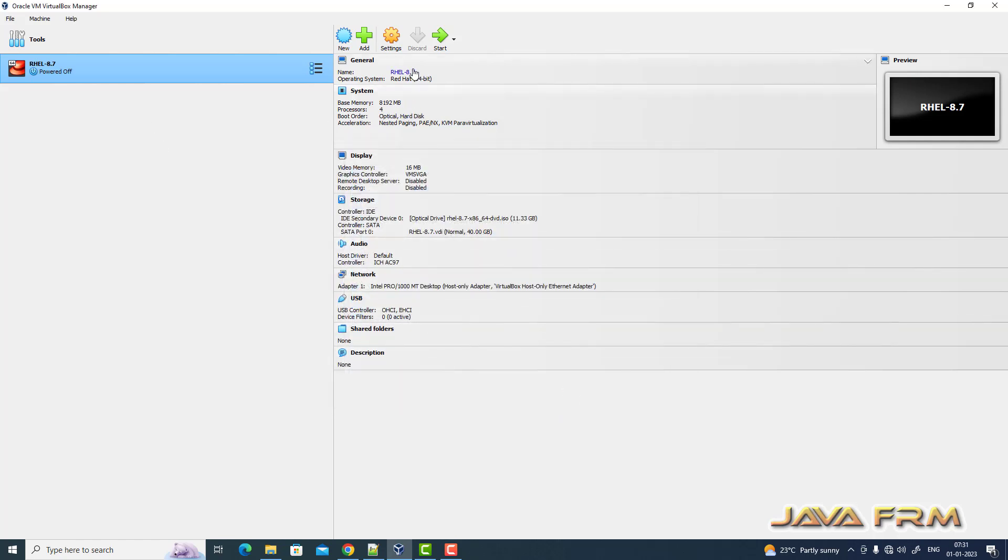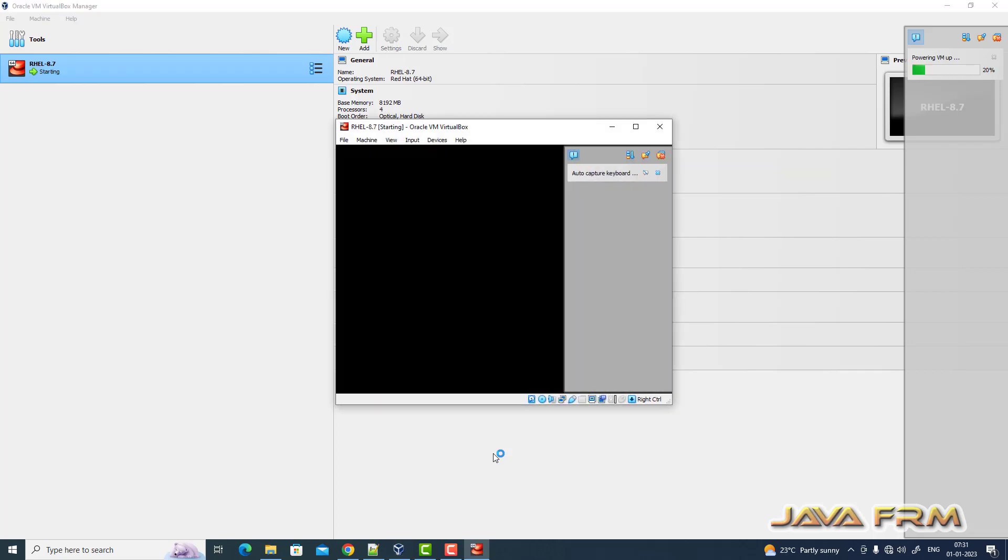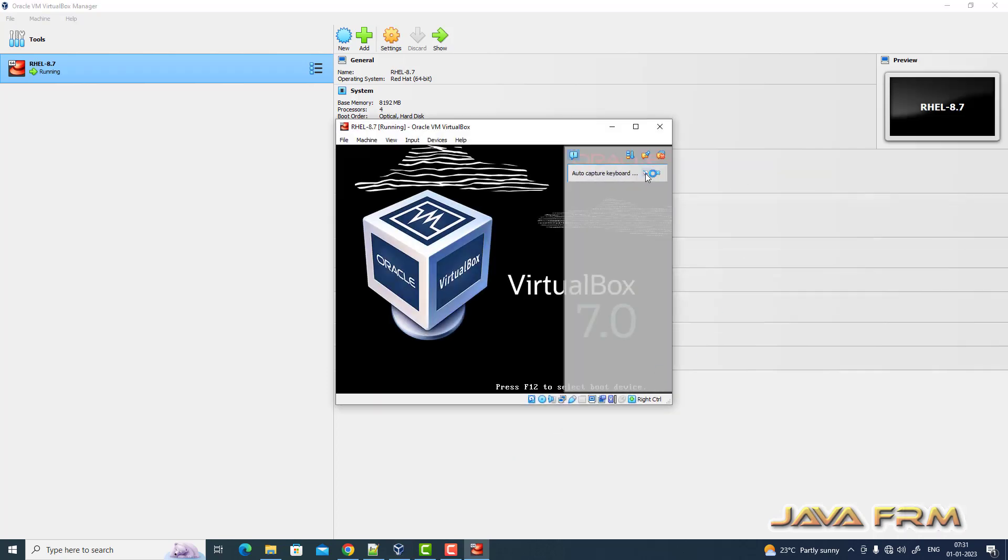Now let us start Red Hat Enterprise Linux 8.7 on VirtualBox 7.0.